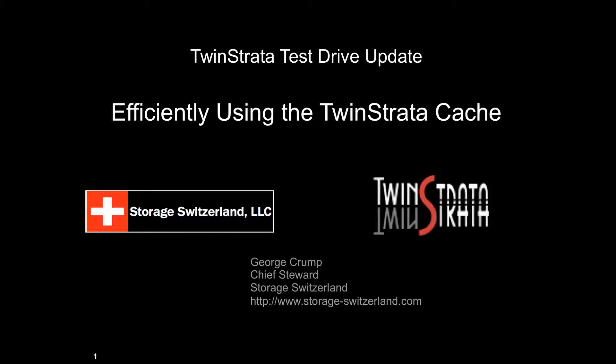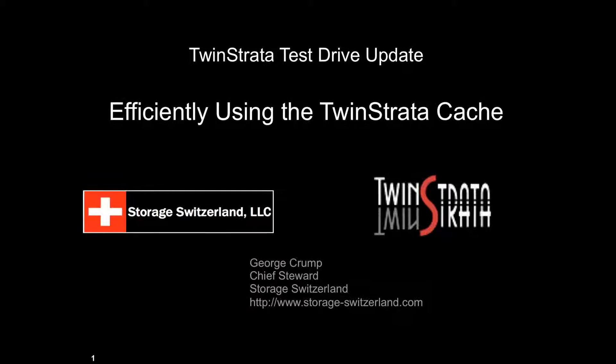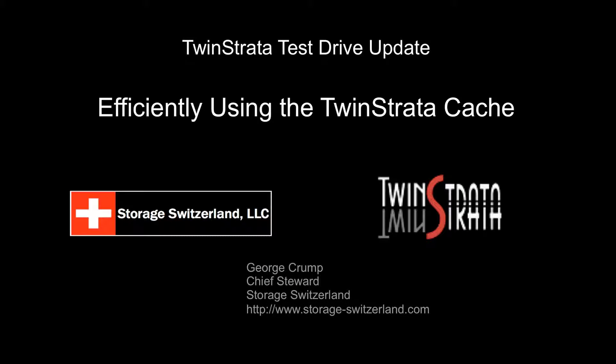Hello, I'm George Crump, lead analyst with Storage Switzerland. Today we'll be continuing our test drive of the TwinStrata Cloud Array. In this test we're going to focus specifically on the TwinStrata cache and how to efficiently use that for different use cases.